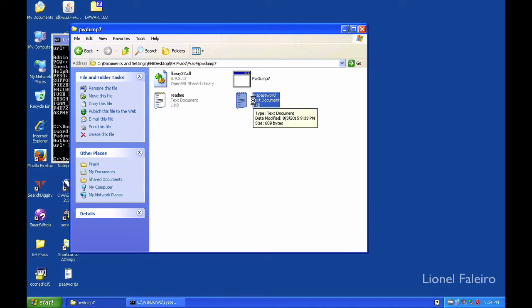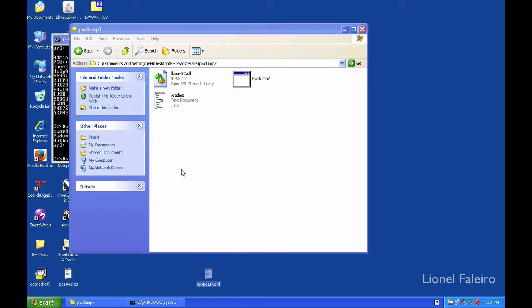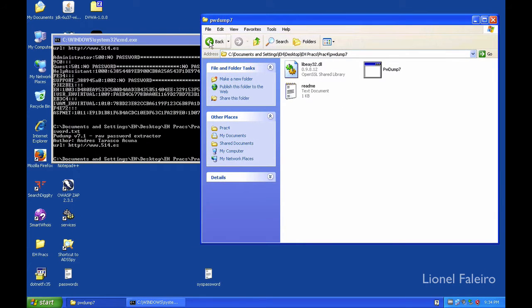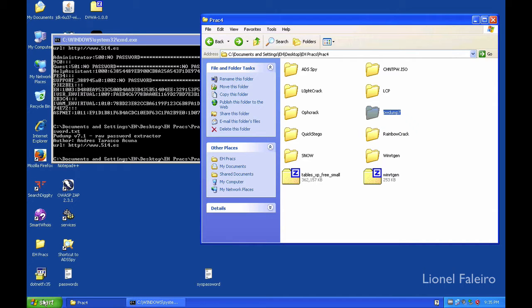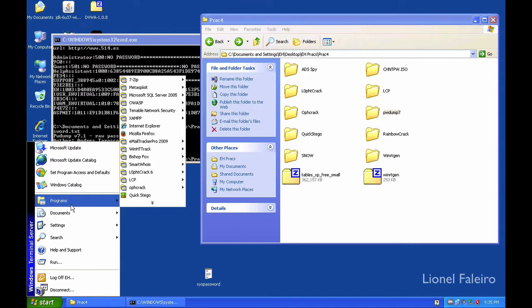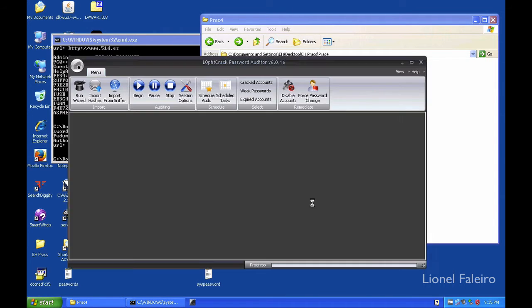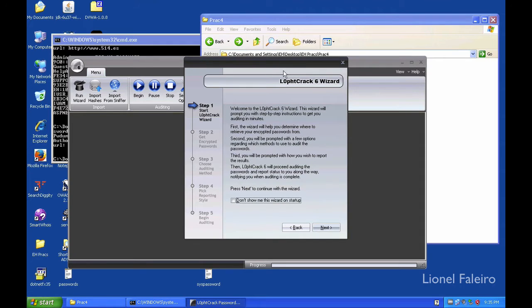I'll copy this and paste it to my desktop. The first thing is we'll be looking at a program called LoftCrack for doing the password cracking. We'll do the password cracking first and then come to working with NTFS data streams.